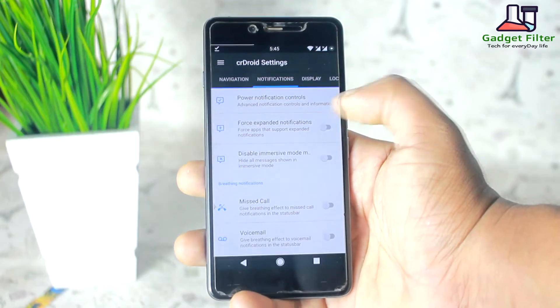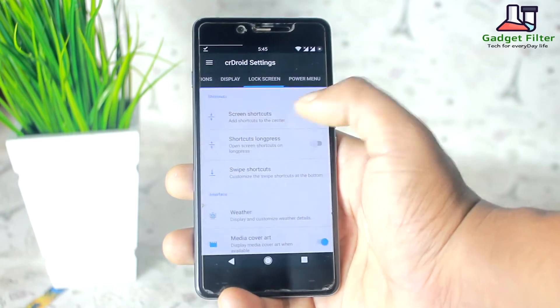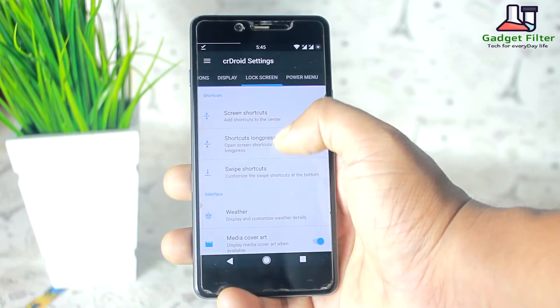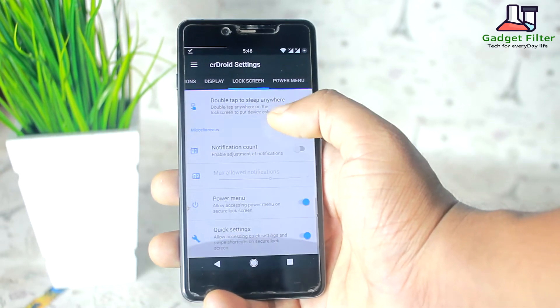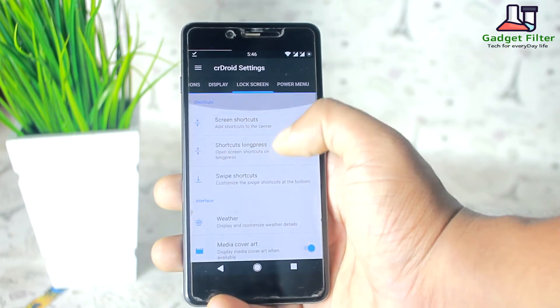Then you will find notifications, display, and lock screen. Here you can customize your lock screen — you can enable, disable, and customize various elements on the lock screen.